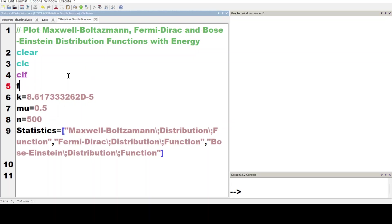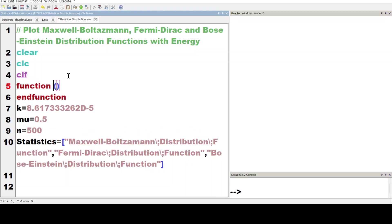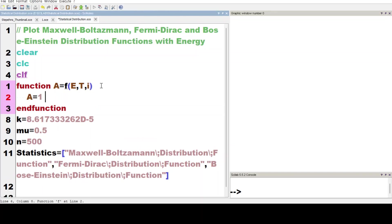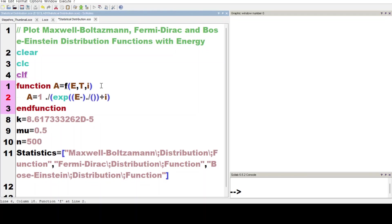Let's define the function f(e, t, i): a is equal to 1 divided by exponential of (e minus mu over kT) plus i. Here we are taking the exponential of e minus mu over kT.